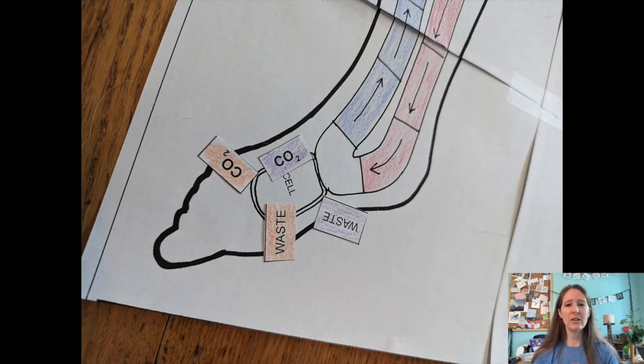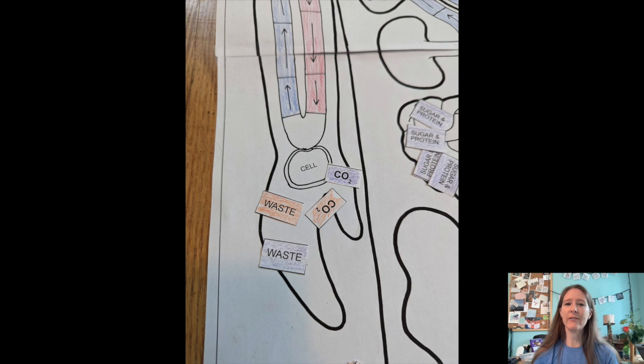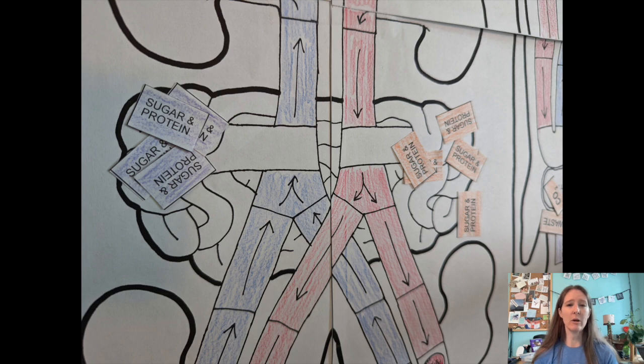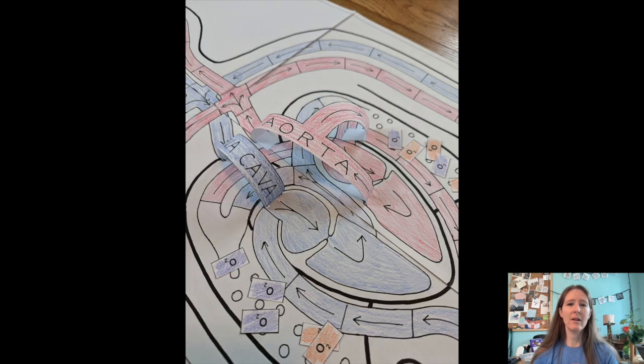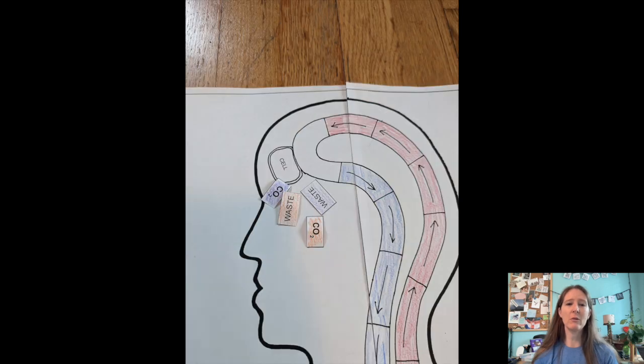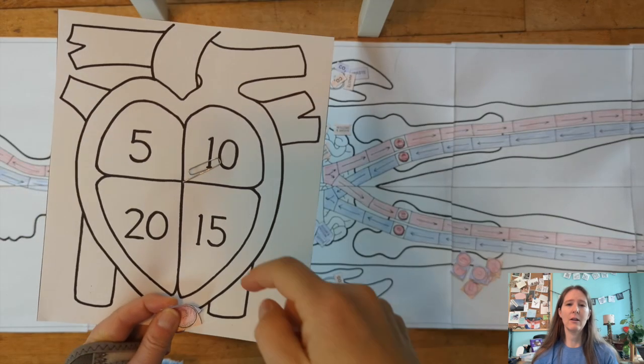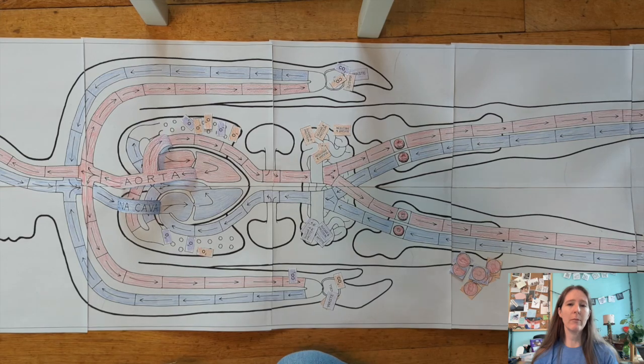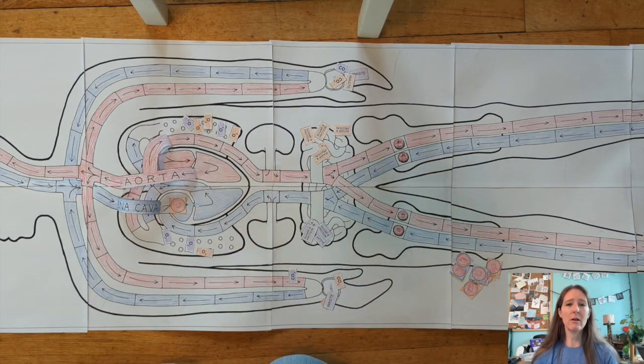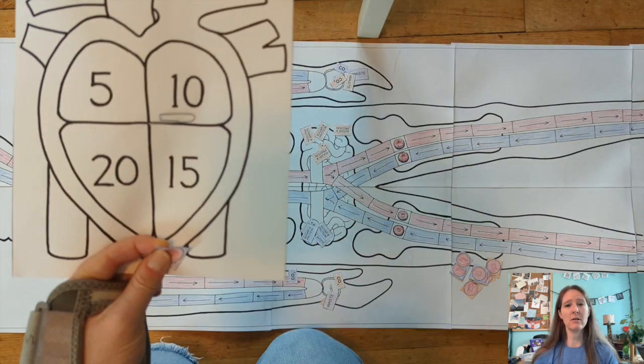Once you're finished setting up, each team gets five red blood cells to play with. They have to enter the game board on the red blood cell icon in the femur. This is a game of exchange and it would probably be helpful to write the goals and exchanges on the board for reference. For example, a red blood cell needs to go to the lungs to pick up oxygen.